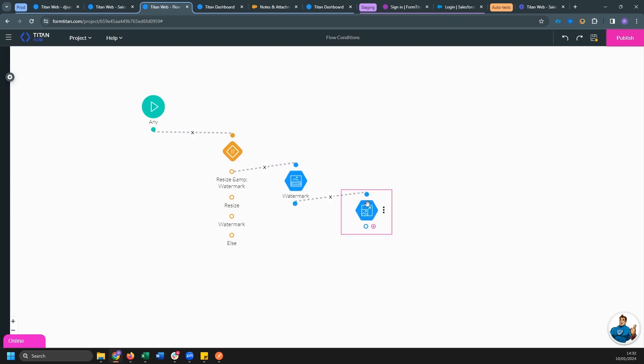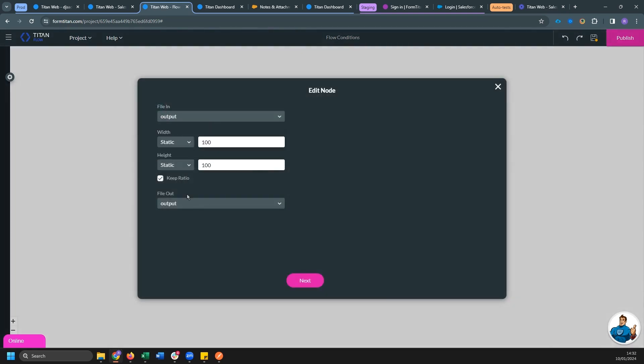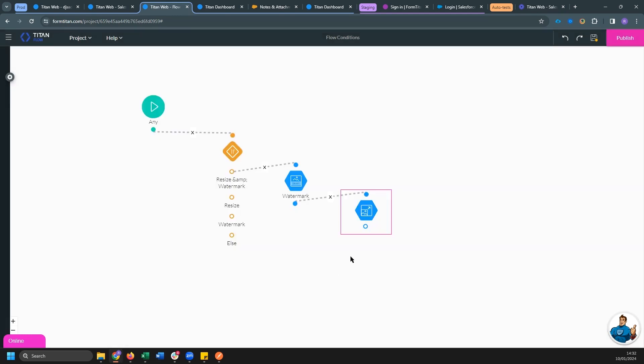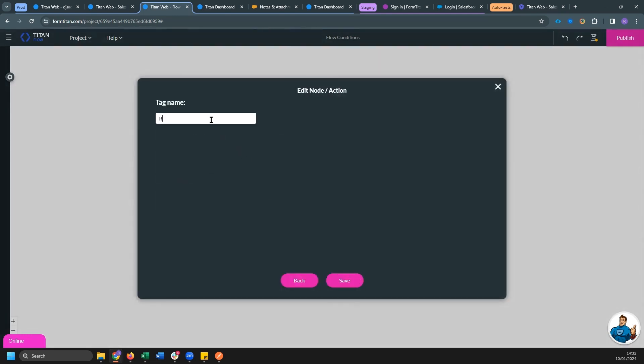And once we're done watermarking, we can go ahead and run resize this time on output. And the file out is going to be output two. Let's also give this a name resize.